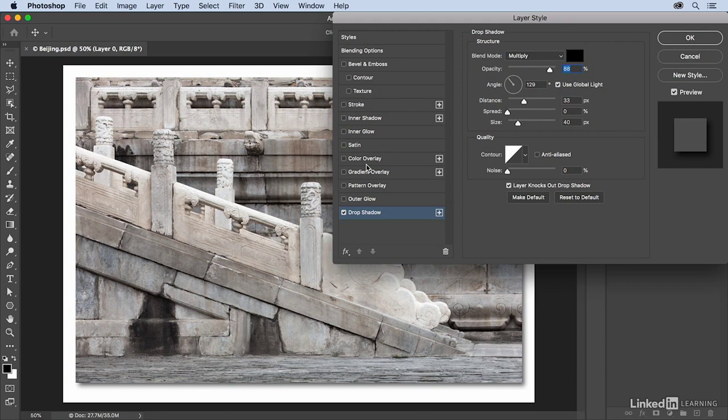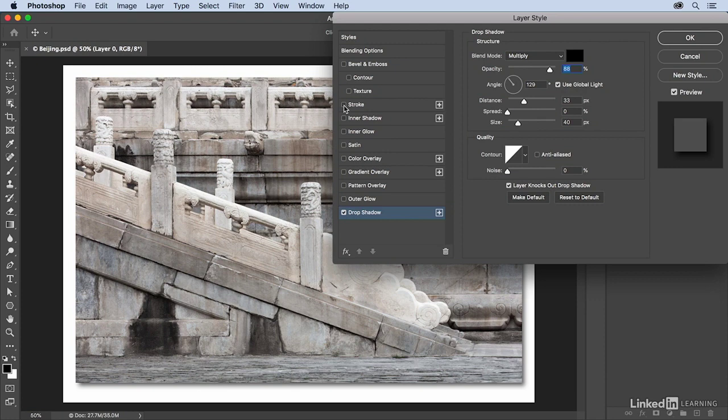Let's say I also wanted to add a stroke around the image. If I just click on the empty well to the left of stroke, that will apply the stroke but it doesn't show me the options. I have to actually click where it says stroke in order to see the options on the right hand side.